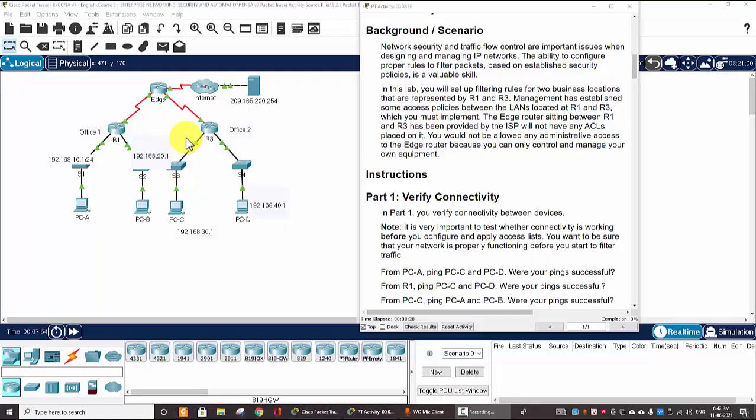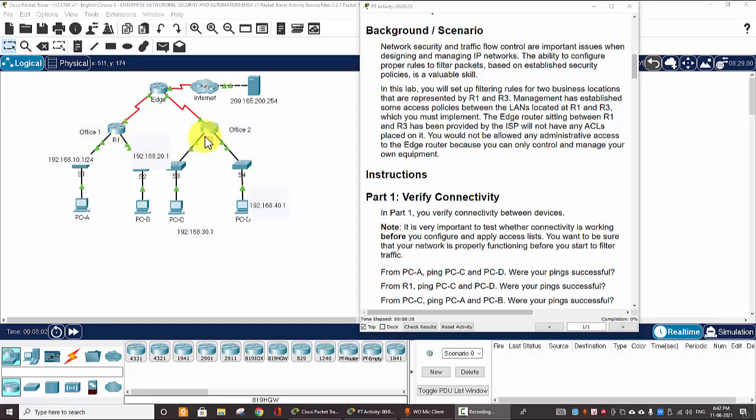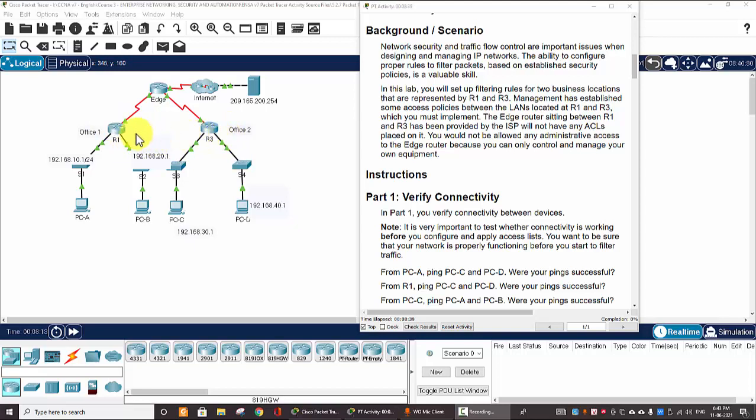Hi. In this lab, we will set up filtering rules for two business locations that are represented by Router 1 and Router 3. Management has established some access policies between the LANs located at the two routers, which we must implement.